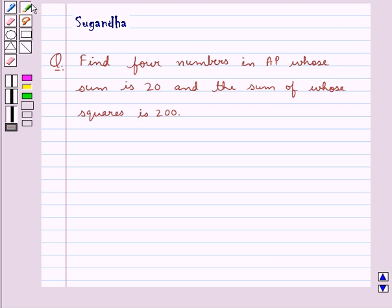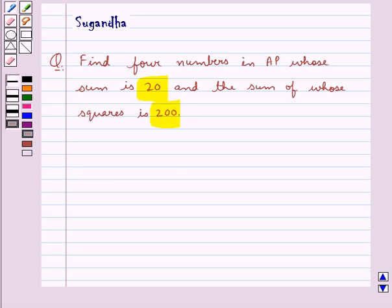Hello and welcome to the session. In this session we discuss the following question: find 4 numbers in AP whose sum is 20 and the sum of whose squares is 200. Let's see how we can find the 4 numbers with sum as 20 and sum of the squares of these 4 numbers given as 200. So we assume...